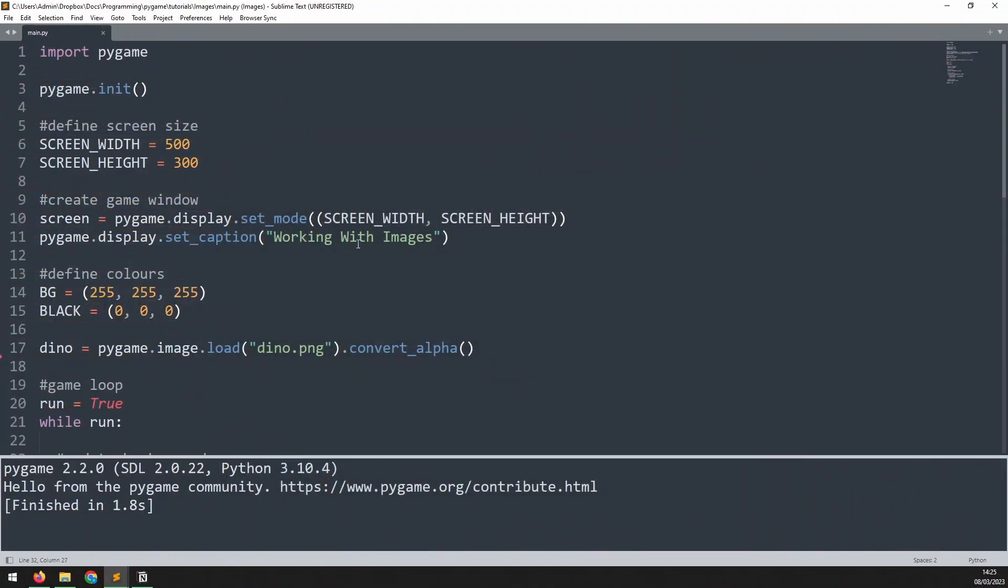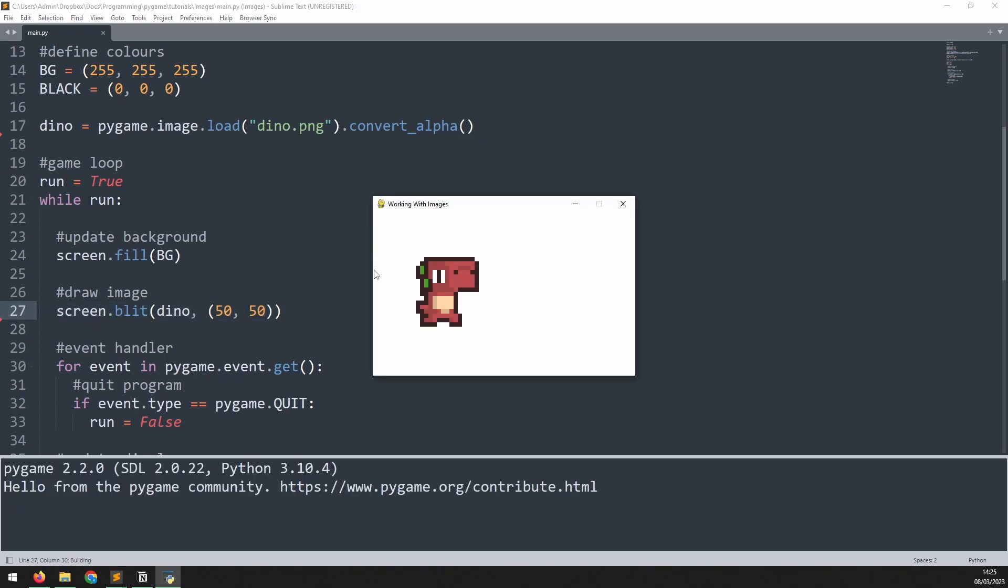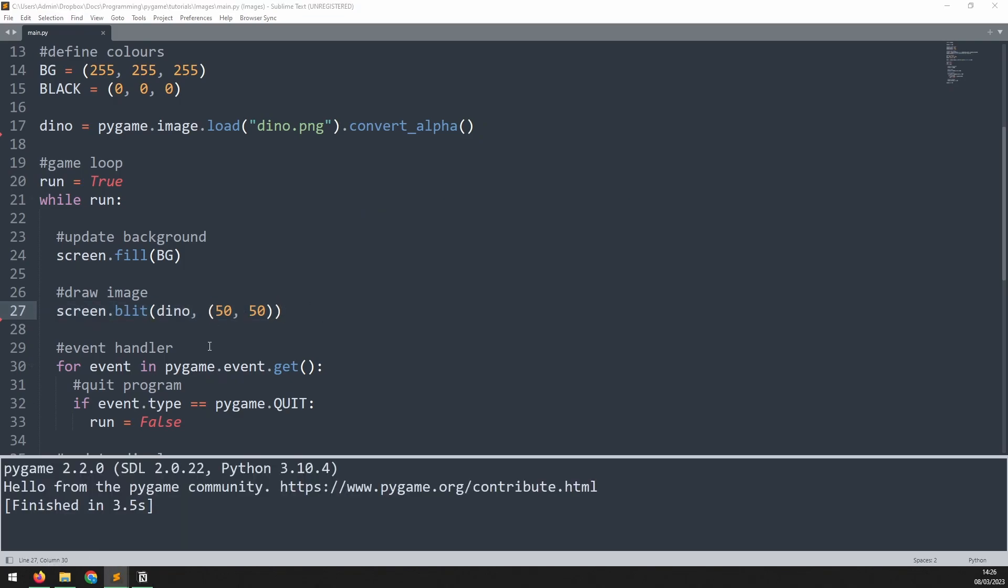I begin here with some boilerplate code. Main thing I'm doing is loading in the dinosaur image, and then I'm blitting it out onto the screen. Now if I run this, we'll be able to see that little dino image coming up over here.